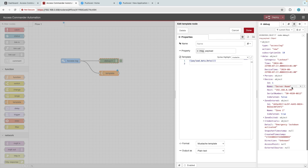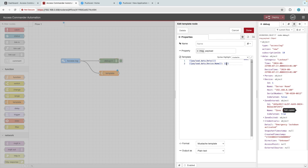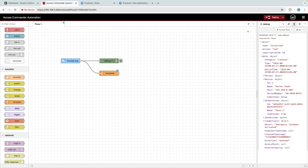Do the same for the device name and zone name on the line below, again remembering to use the curly brackets. Click Done to finish.